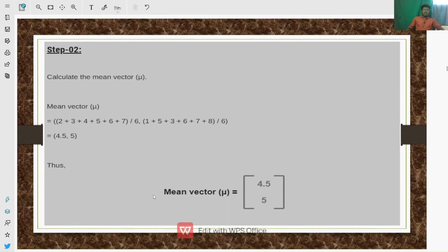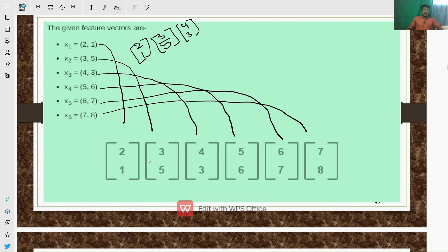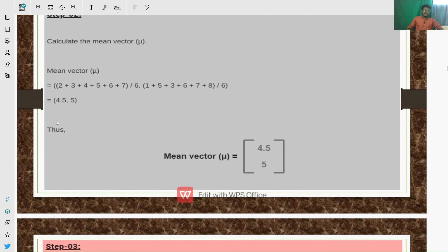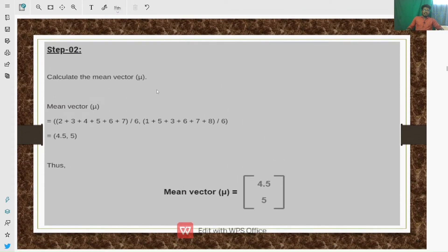The next step is to compute the mean vector of the given vectors. We add up the x-values: 2+3+4+5+6+7 and divide by 6, and similarly add up all the y-values and divide by 6, because we have 6 data points. So this is the process of calculating the mean vector.